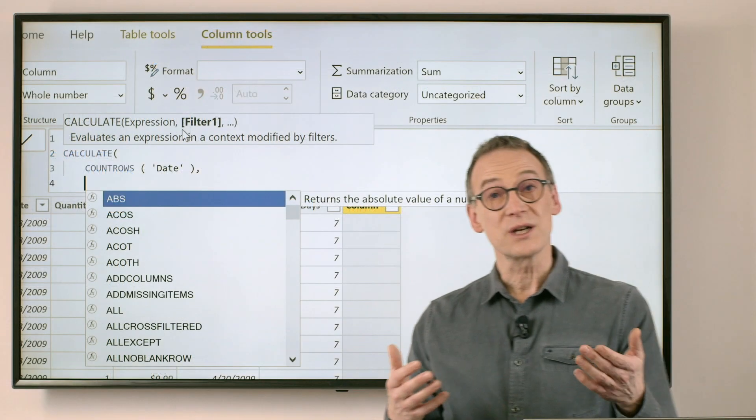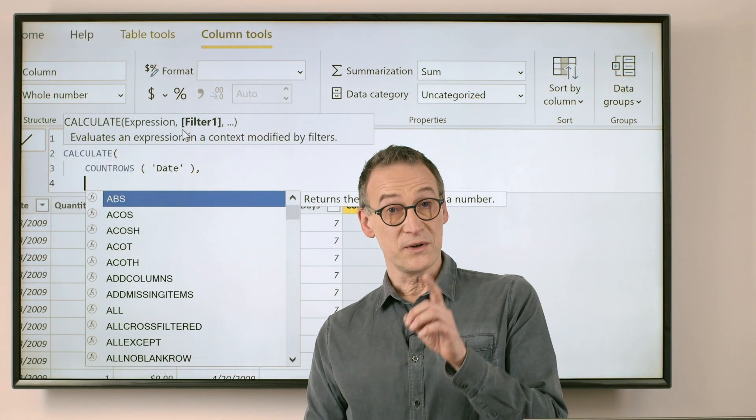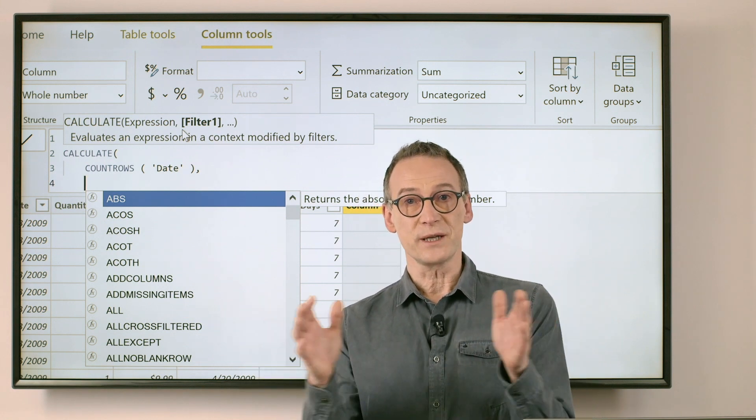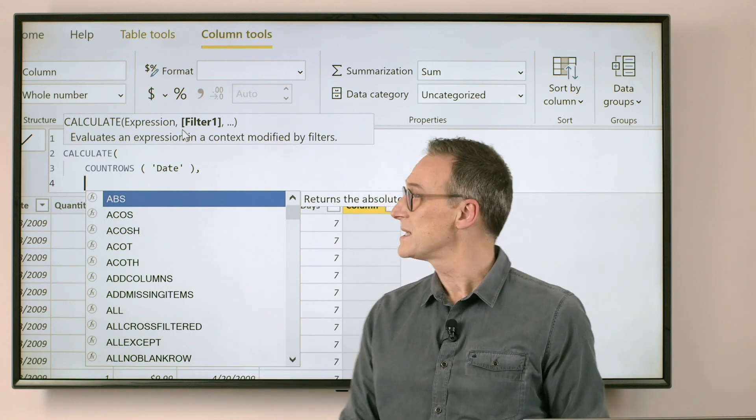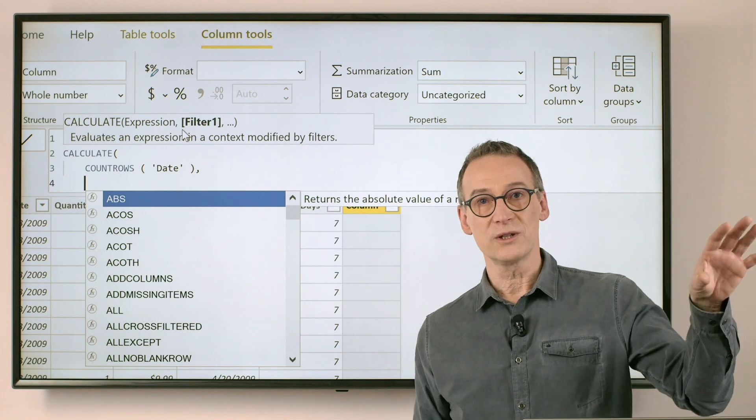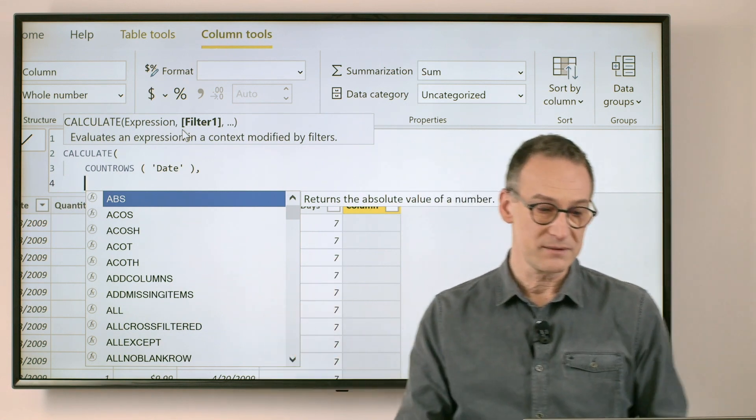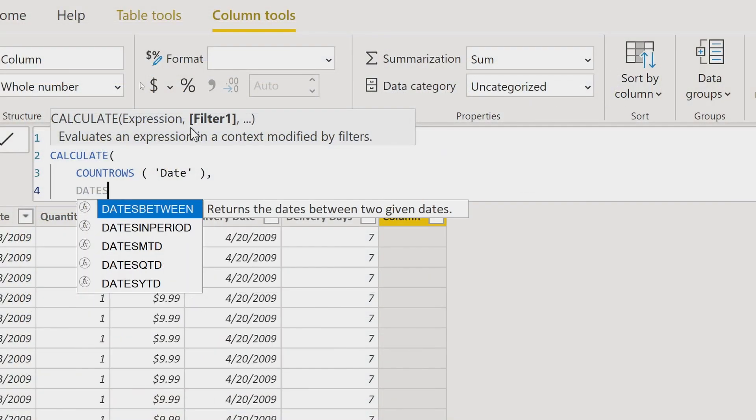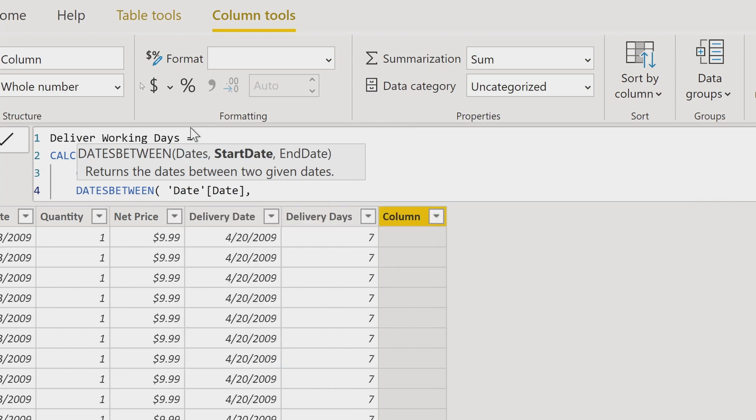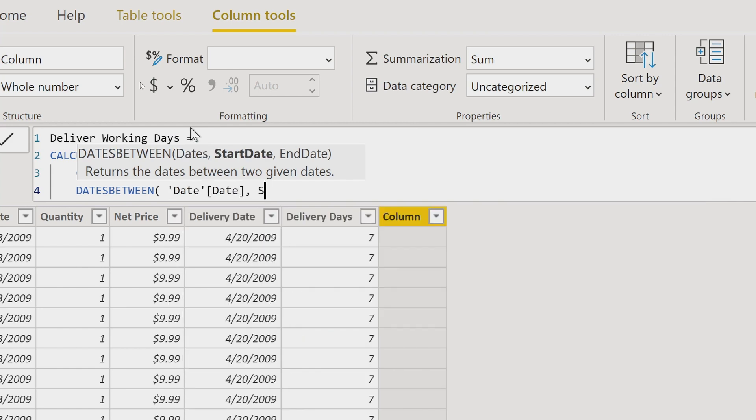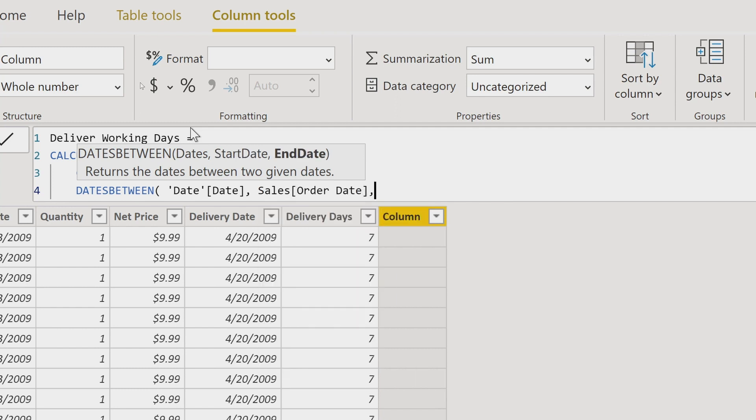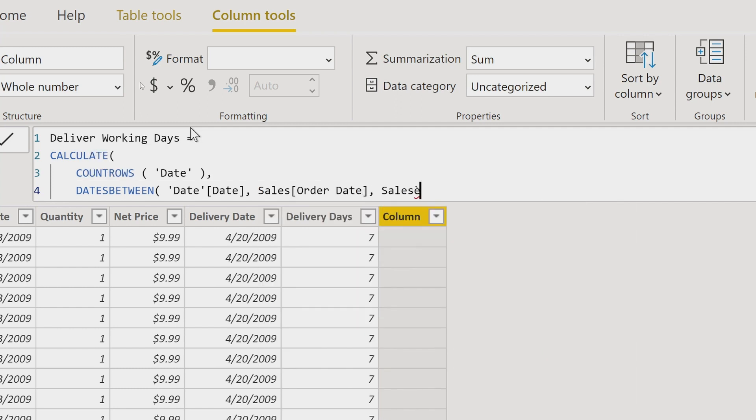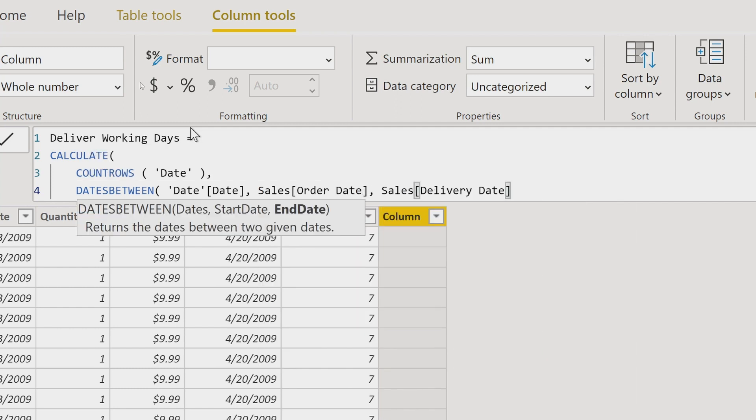Then I need to start applying filters. The first filter is that I want to restrict the date table to only the dates that happen to be between the order date and the delivery date. So I need to use dates between the date, and I want to start from the sales order date and the sales delivery date.